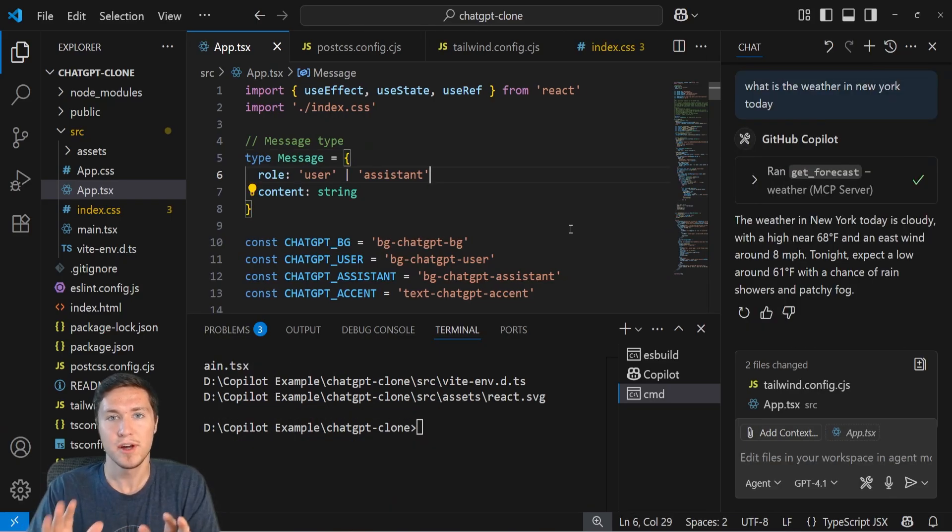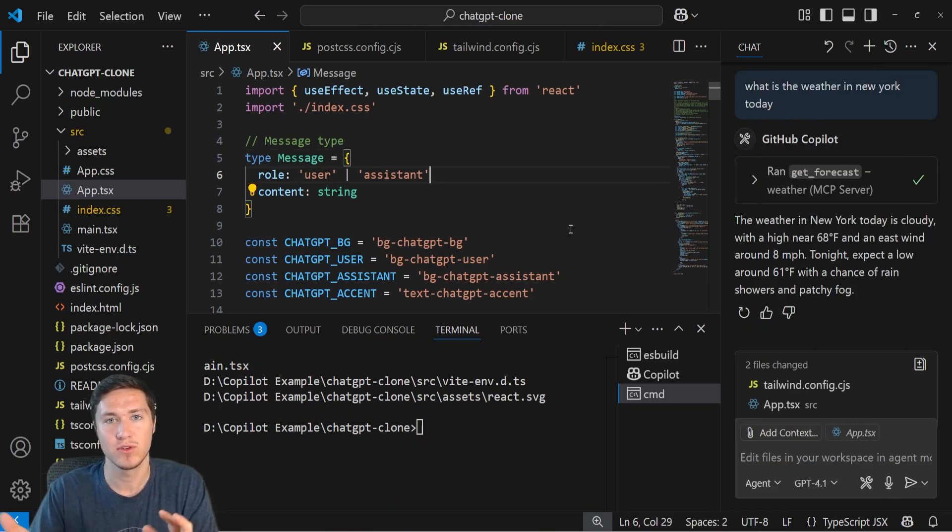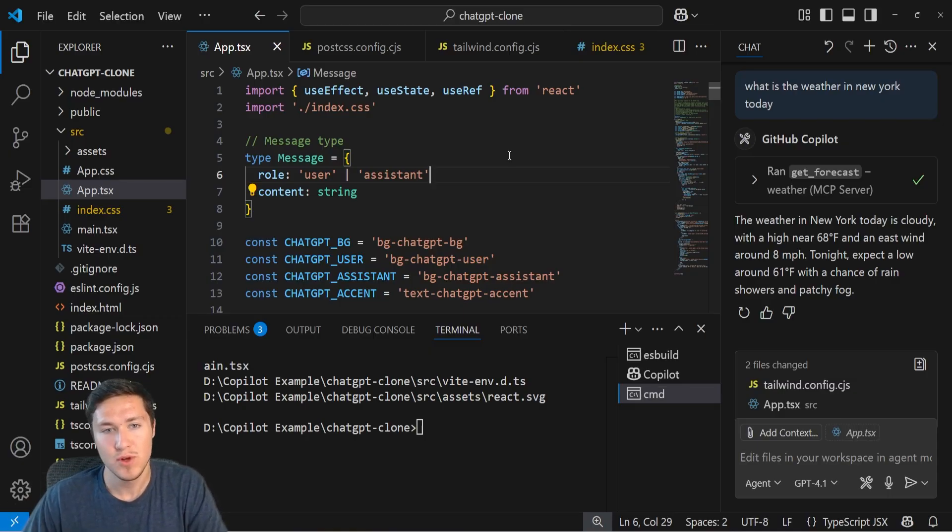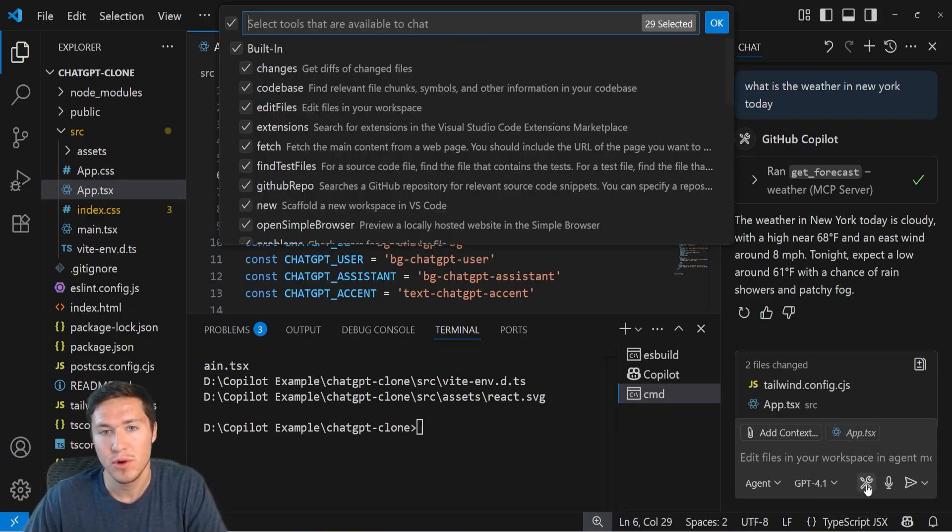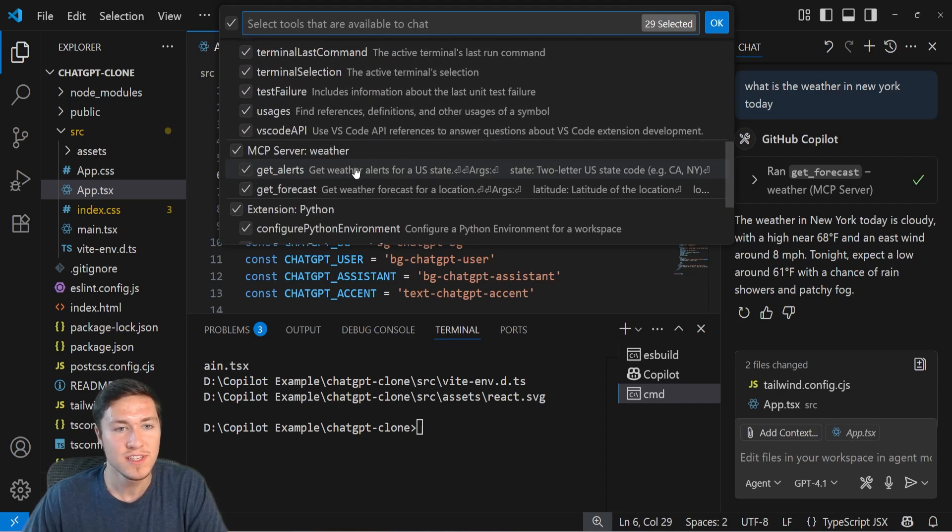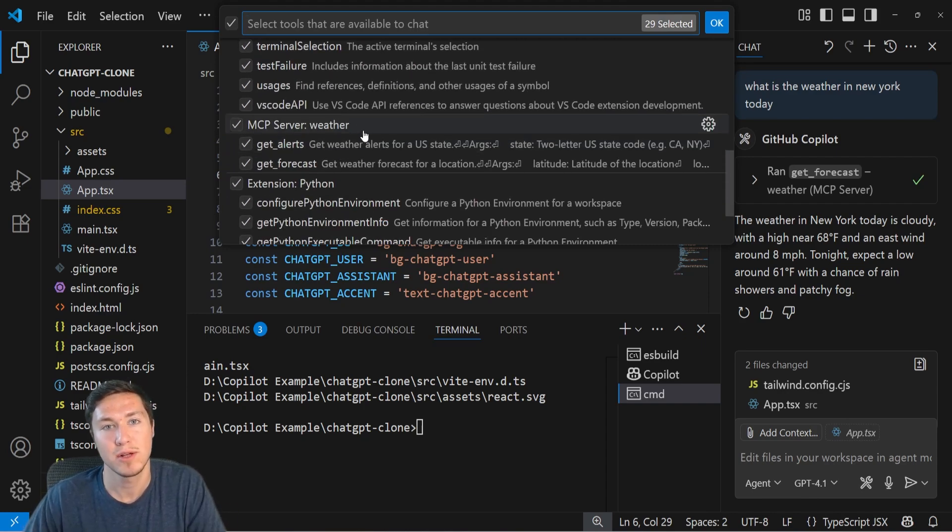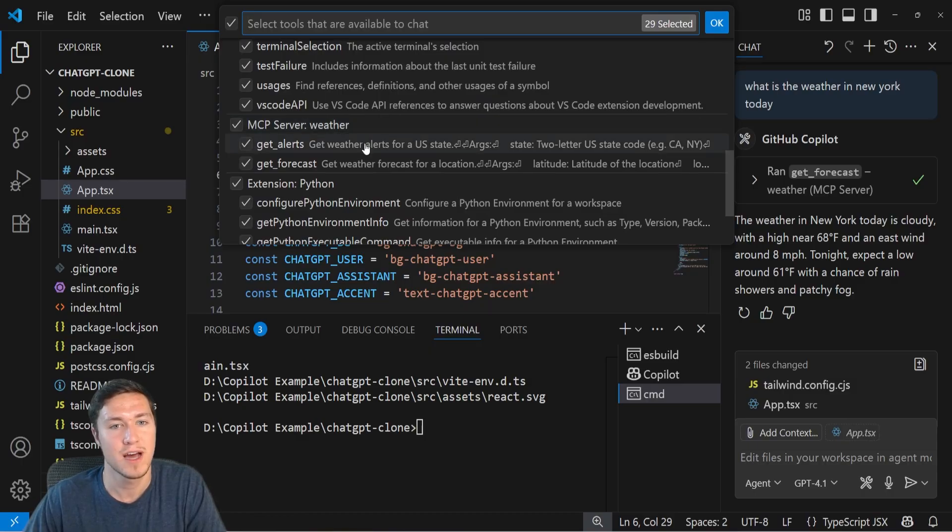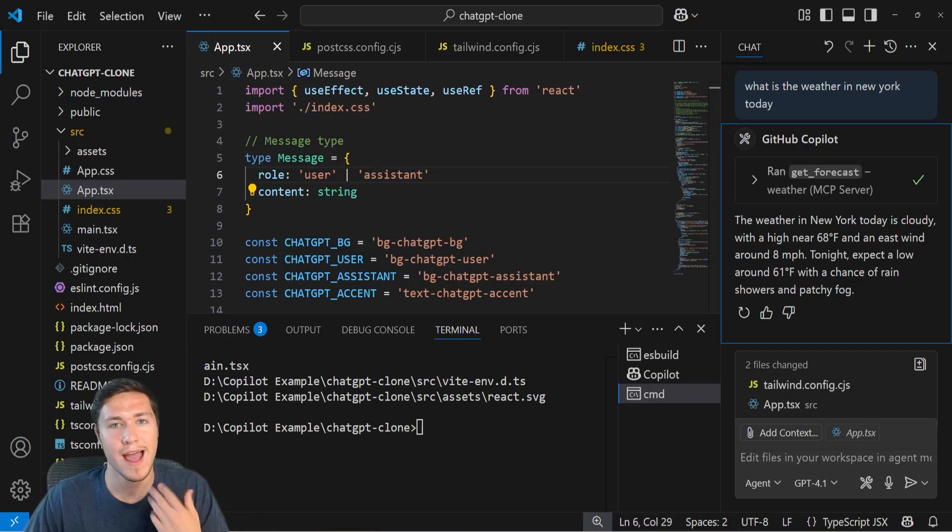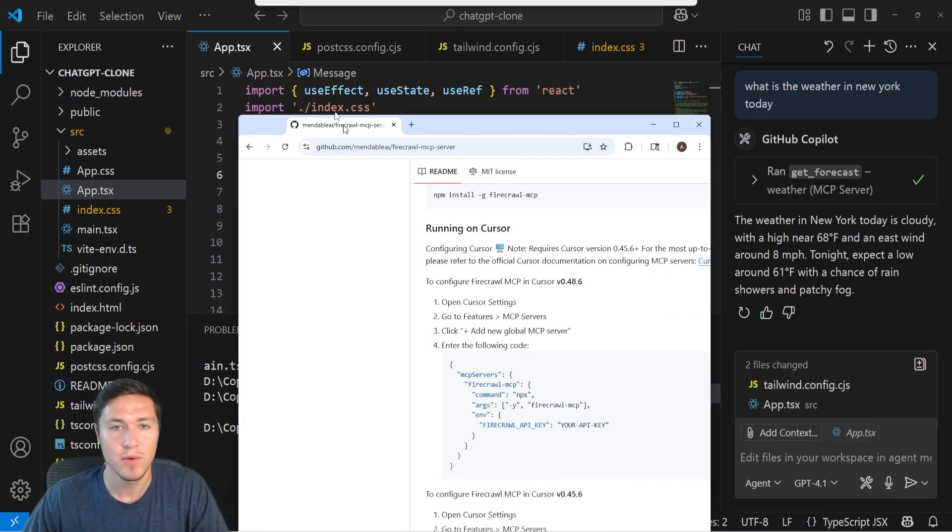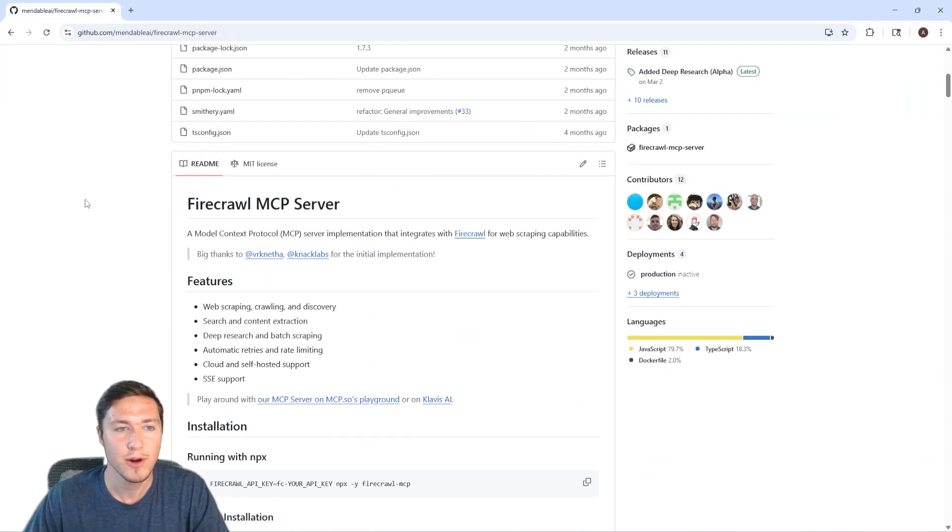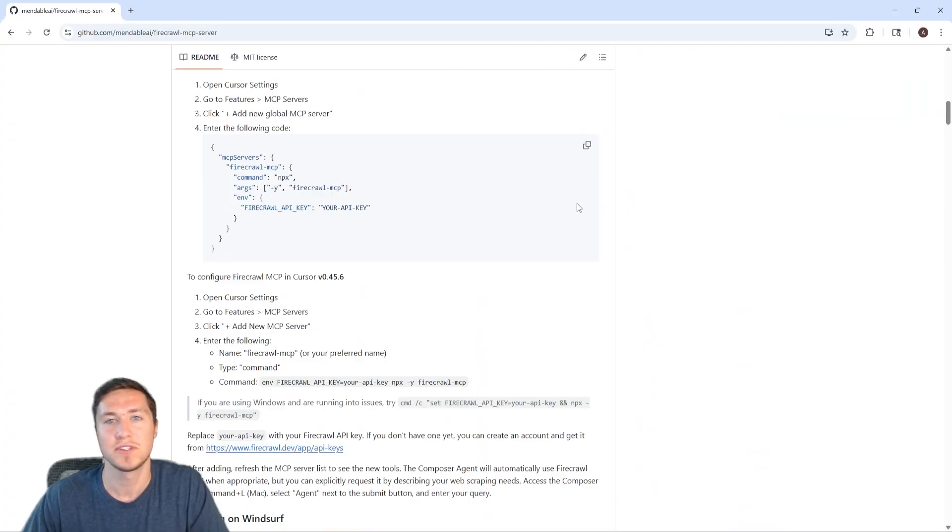Recently, Copilot also added the ability for you to access MCP servers in the chat window. And you can actually see this if you go into the agent mode, you go to configure tools, you can see existing tools like for example, this is a server tool that I defined in my cloud desktop app. So it's able to automatically find that. But let's say I want to add my own new MCP server, right? I specifically want to add this Firecrawl MCP server, which essentially just does web scraping.